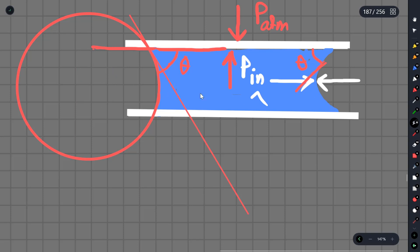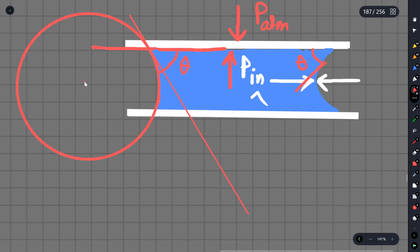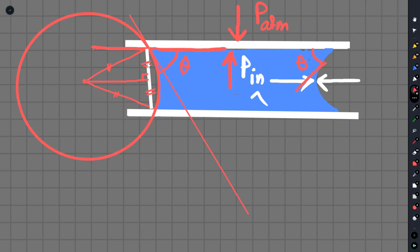Zooming into the center of the geometry, we can see the same angle here. The angle of contact theta appears at the edge of the liquid. The total gap height is H, and we are rolling in this dimension to find R.